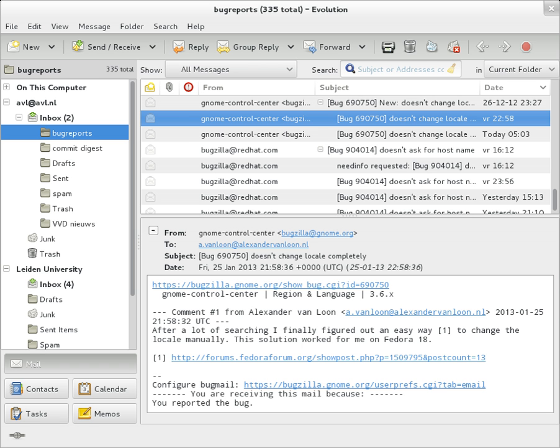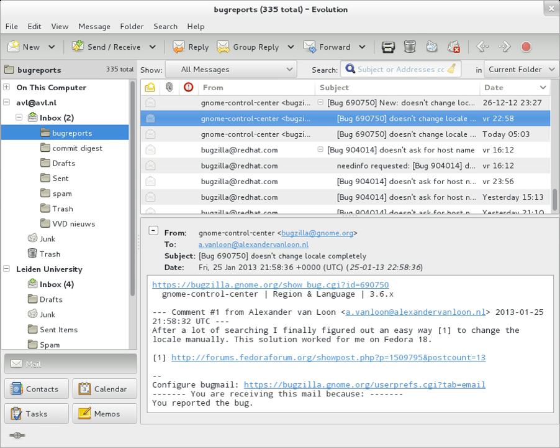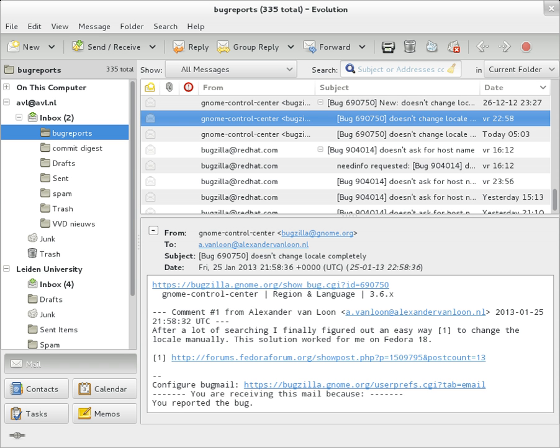Common header fields for email include To: the email address and optionally names of the message's recipients. Indicates primary recipients; for secondary recipients CC and BCC. Subject: a brief summary of the topic of the message. Many email clients will mark email in one's inbox differently depending on whether they are in the to or CC list. BCC, blind carbon copy. Addresses are usually only specified during SMTP delivery, and not usually listed in the message header.